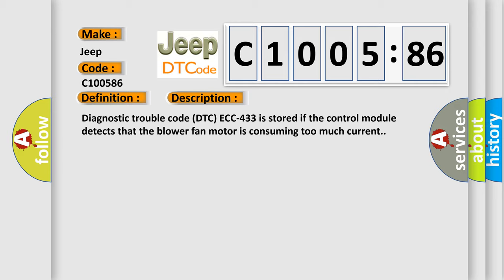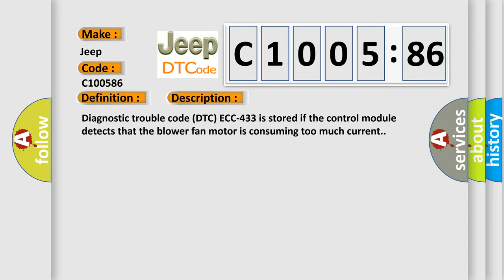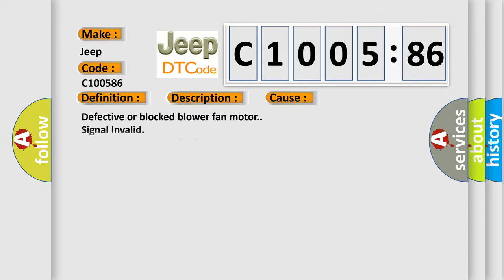This diagnostic error occurs most often in these cases: defective or blocked blower fan motor, signal invalid. This subtype is used for failures where some circuit quantity reported via serial data is not plausible given the operating conditions.